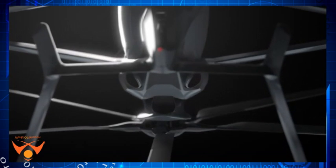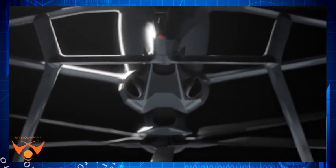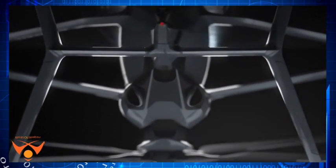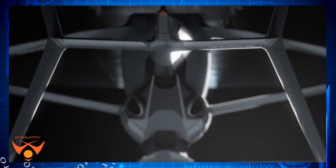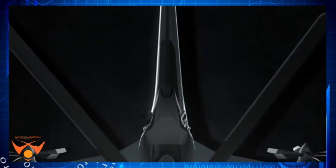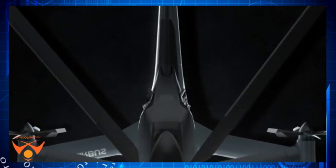Final assembly of the demonstrator is expected to start in 2019, with a first flight the next year.